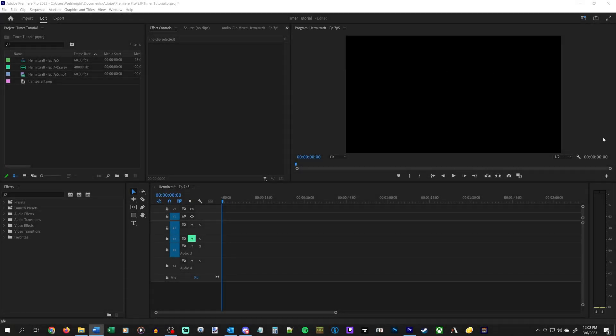Hey guys, Wells Knight here, bringing you a little bit of a Premiere Pro tutorial.